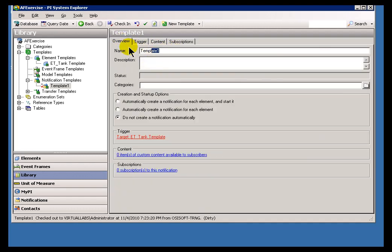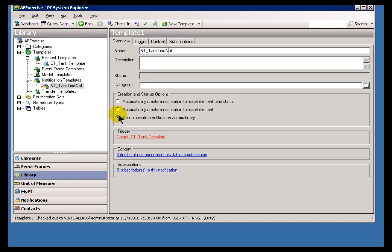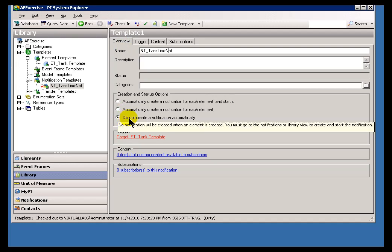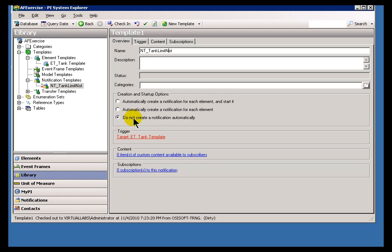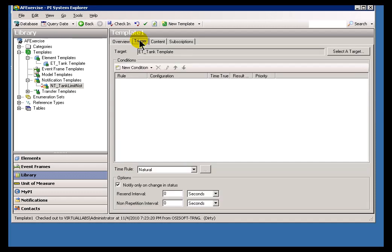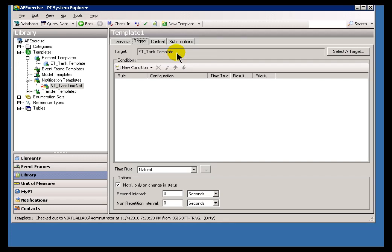I'm going to give this a name real quick. To make sure that we don't get confused about Terminology, I'm going to call this Notification Template, or NT, for Notification Template, and I'll call this Tank Limit Note. Right off the bat, we have an important decision to make, and that is, what do we want to happen when we create a new Element based on that Element Template that is the Target of this Notification Template? The Element Template, ET underscore Tank Template, that's a Template for creating Elements. So, this is a real simple question. What do we want to happen when you create a new Element that's based on this Template?